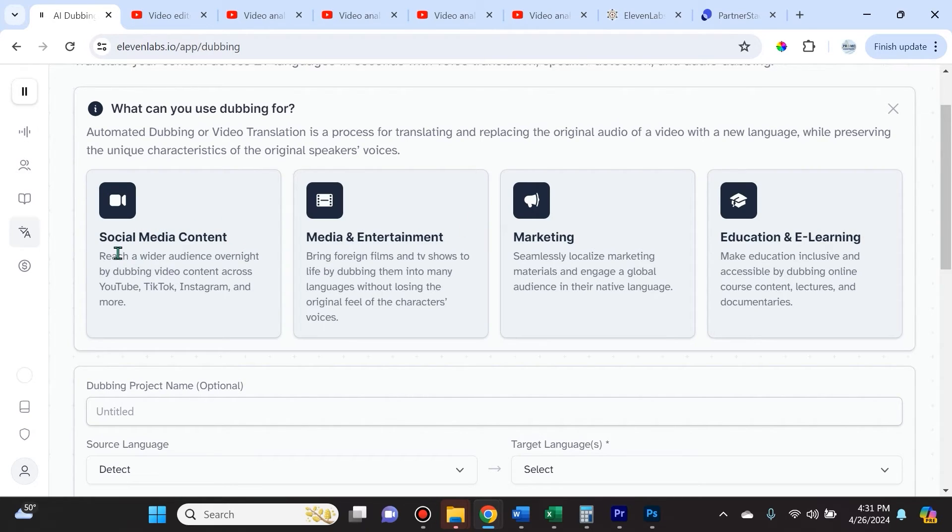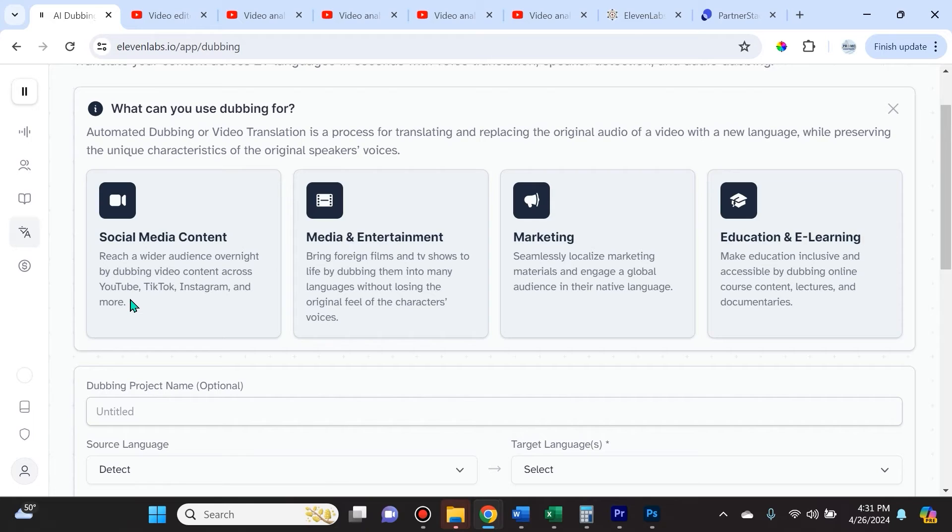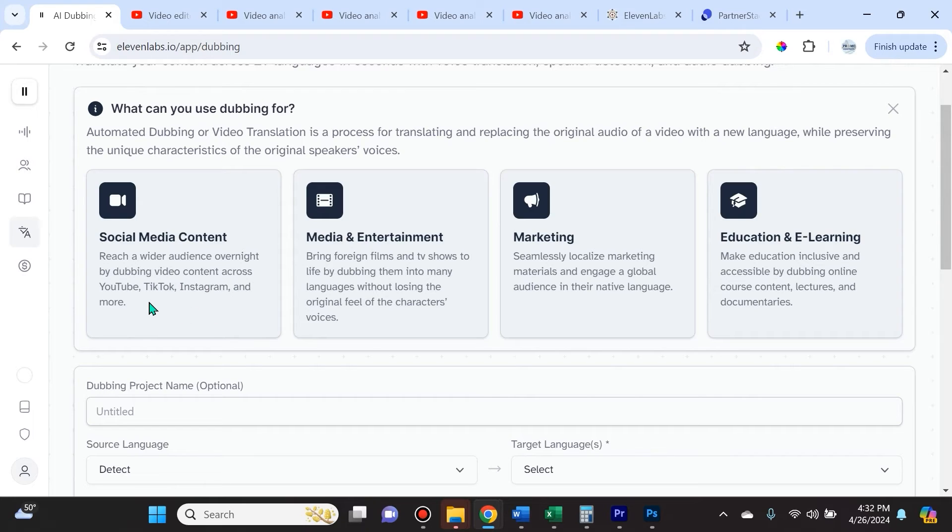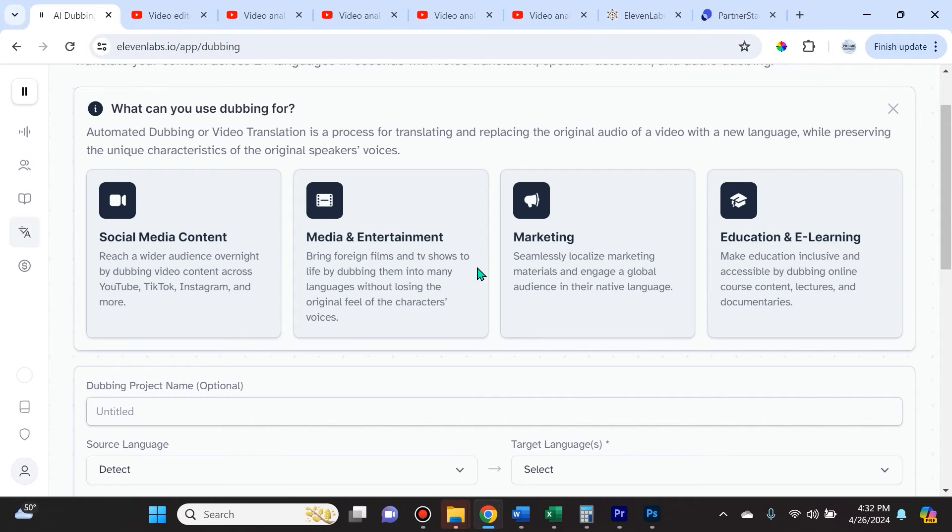For instance, social media content—you can reach a wider audience overnight by dubbing voice content across YouTube, TikTok, Instagram, and more. A lot of the top creators on these platforms have channels where they speak in Spanish. Maybe they're only English-speaking, but now they can reach people in Spanish-speaking countries. They translate into Italian to reach people in Italy, Portuguese to reach people in Brazil.